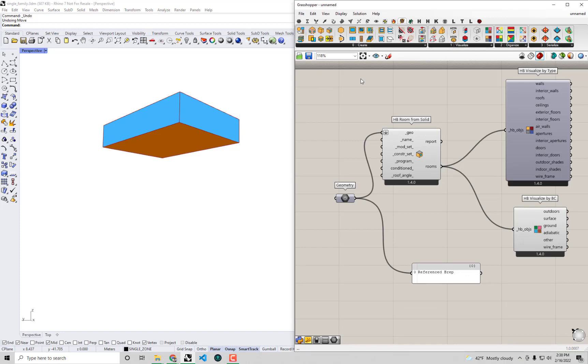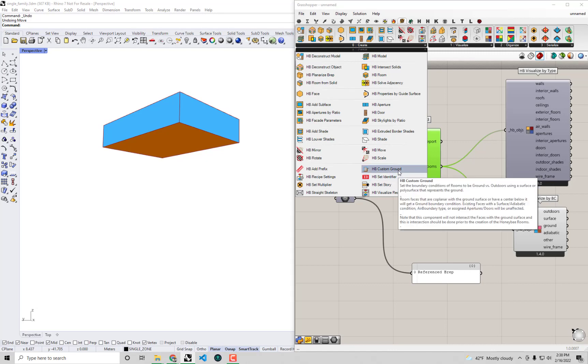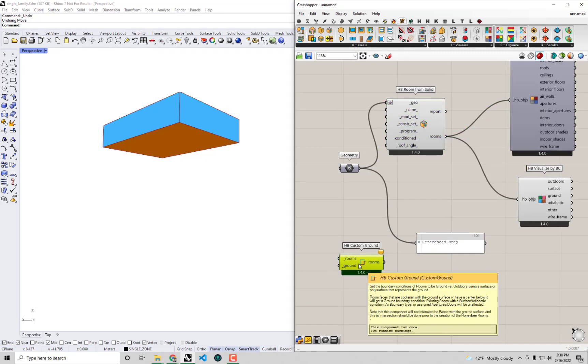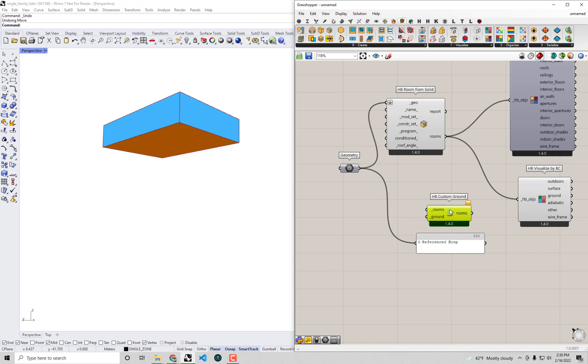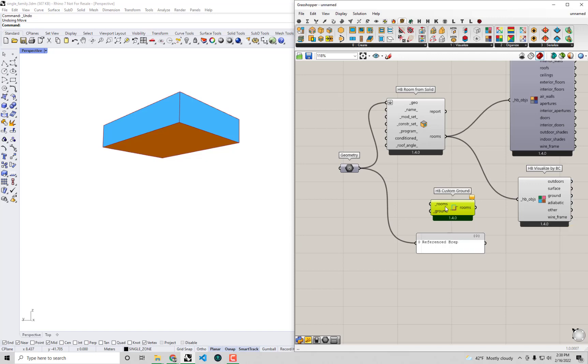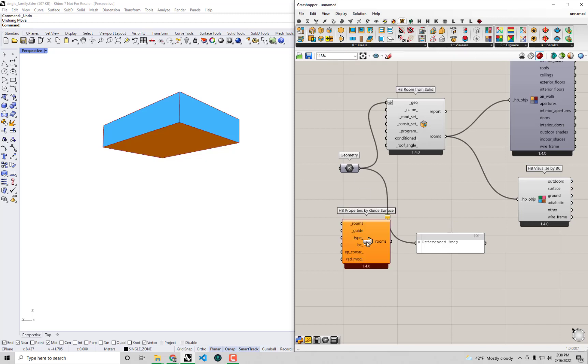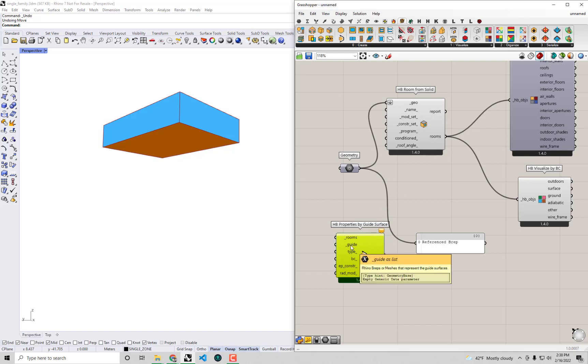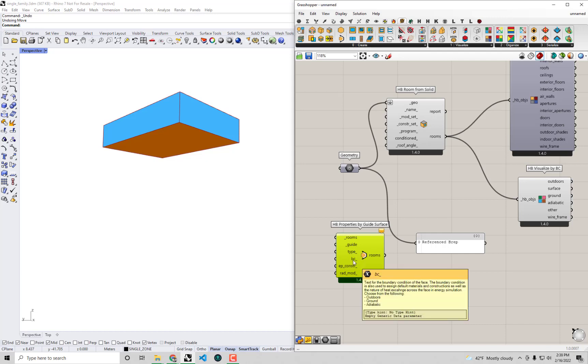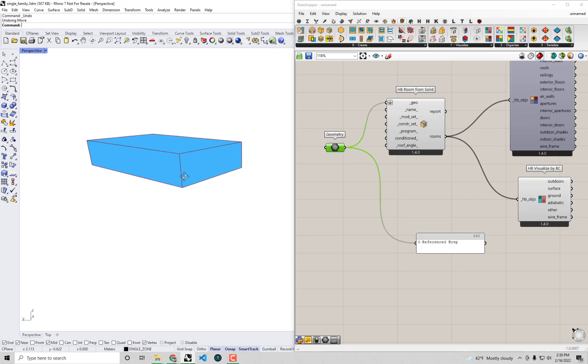I also want you to be aware, even though we're not going to use them in this video, but there are components that will let you customize the different individual faces of your room using what we would basically call a guide surface. For example, under the Create tab, there's a component called HB Custom Ground and you can use this to actually specify a changing ground surface. You can plug your rooms into this along with that ground surface, and it will try and use that ground surface to figure out what is above ground or below ground. Similarly, there's this other component called the HB Properties by Guide Surface, and this will allow you to plug in rooms and a guide surface that is basically touching just the surfaces that you want to be edited. You can use this to change the type from wall, roof or floor, and you can change the boundary condition of it as well. So those are two kind of nifty tools in this workflow. We're not going to use them here again because this is good enough for our purposes here.